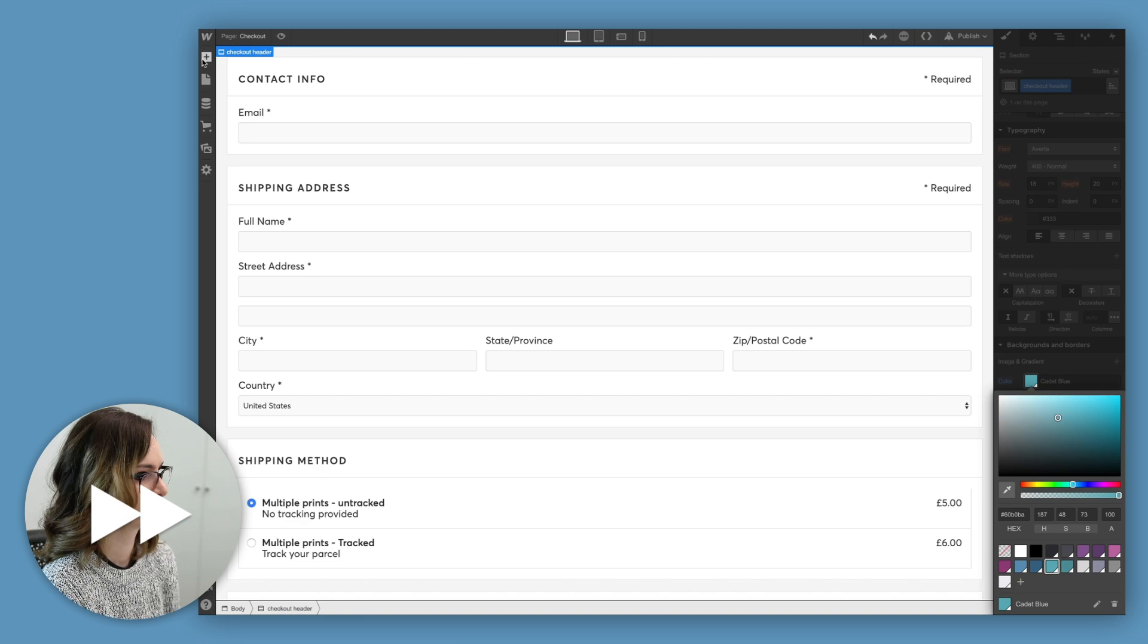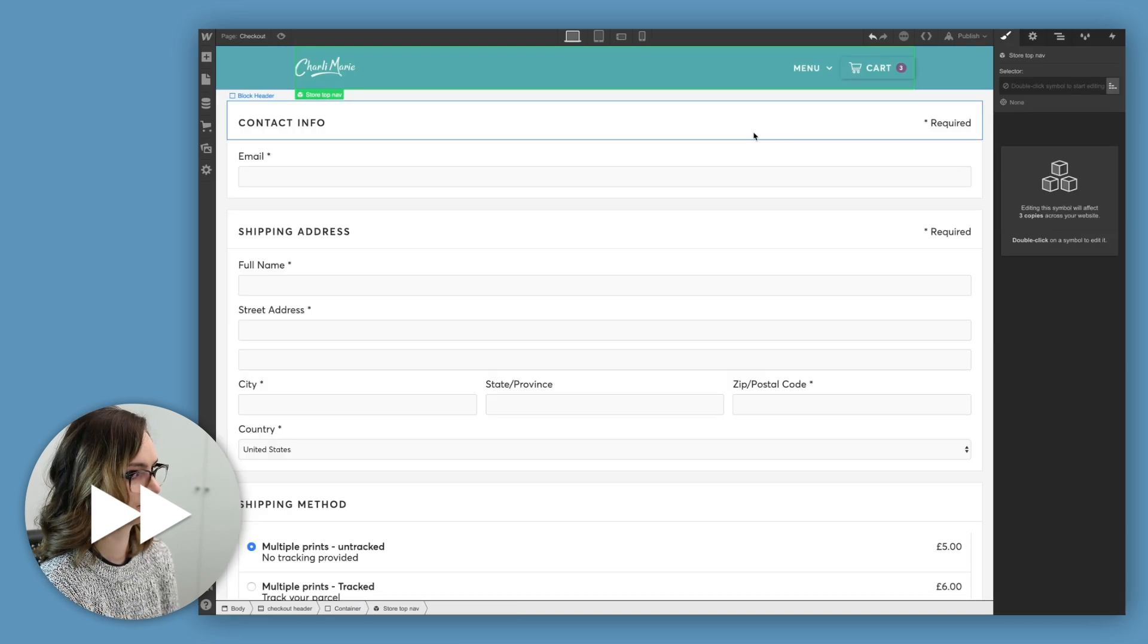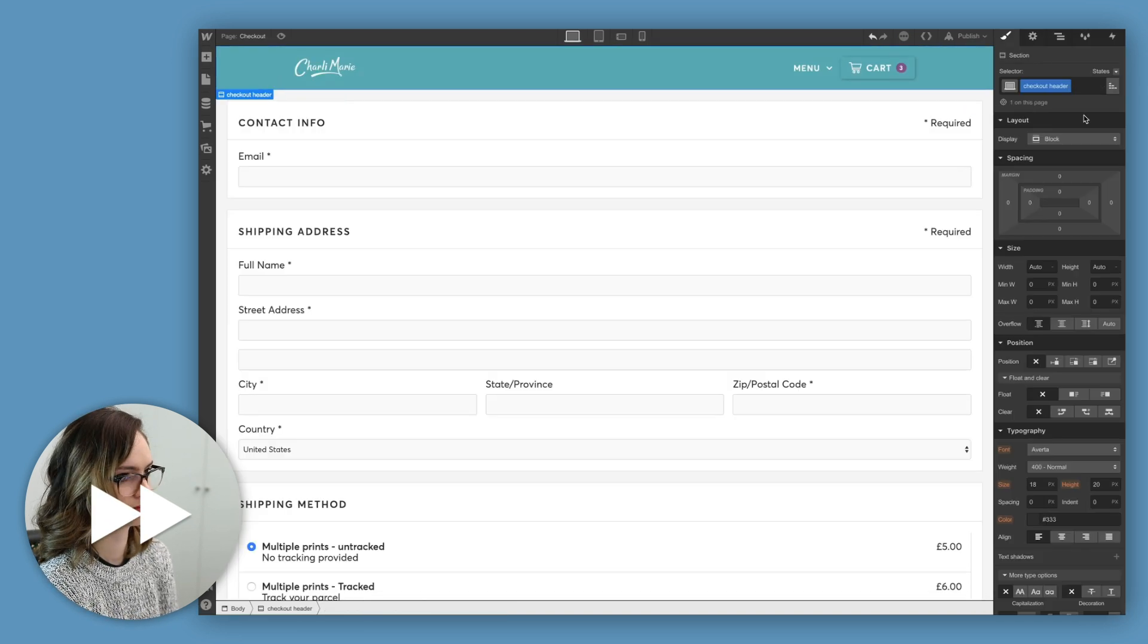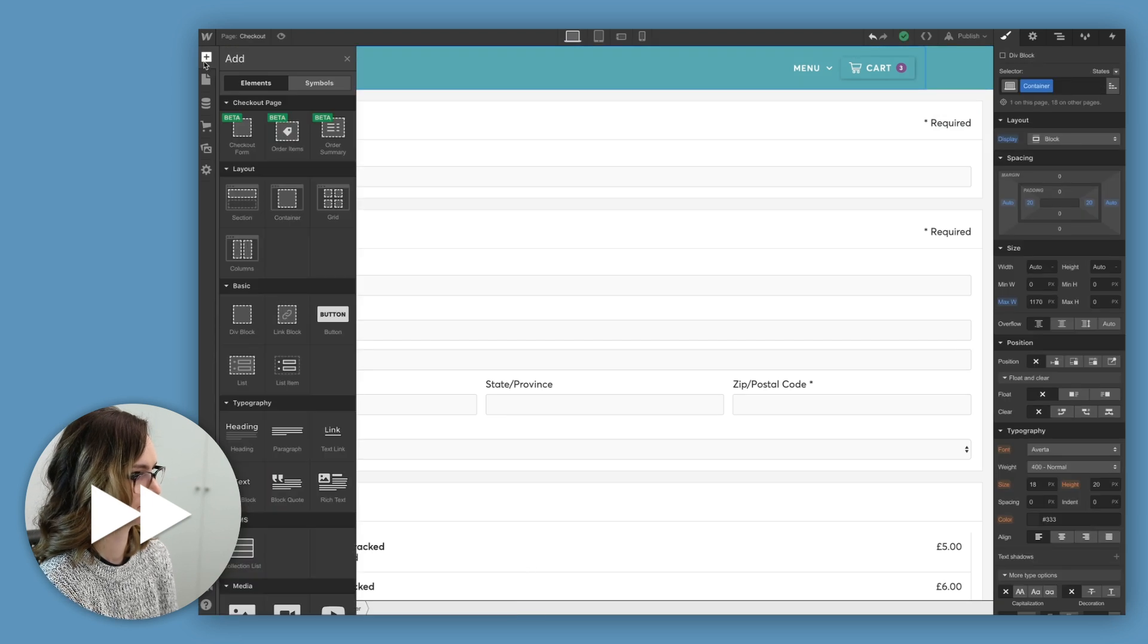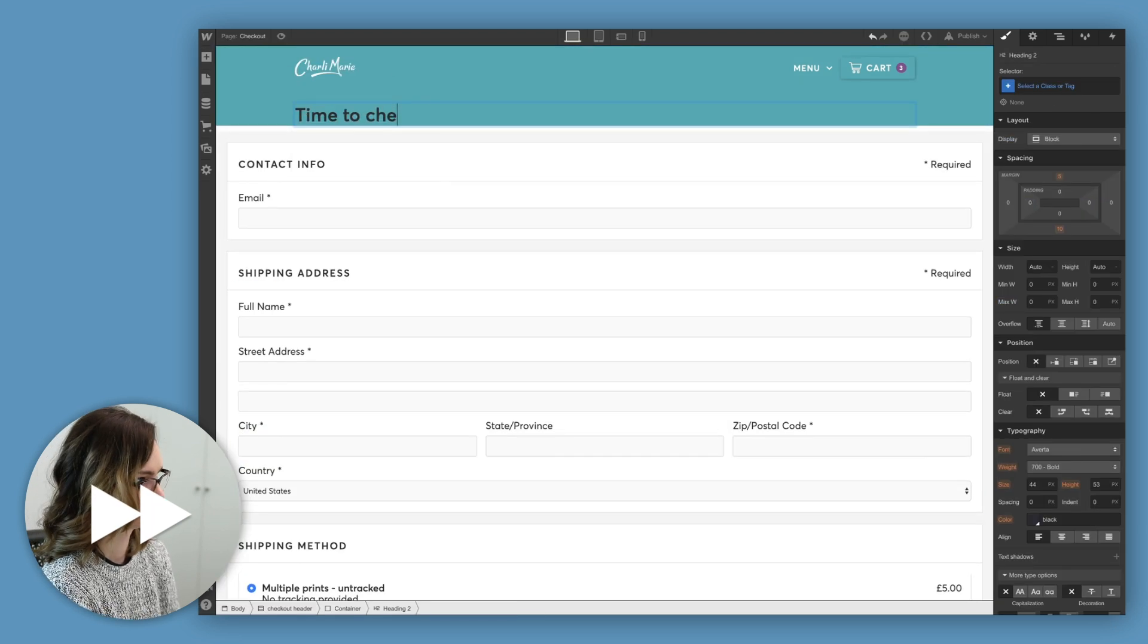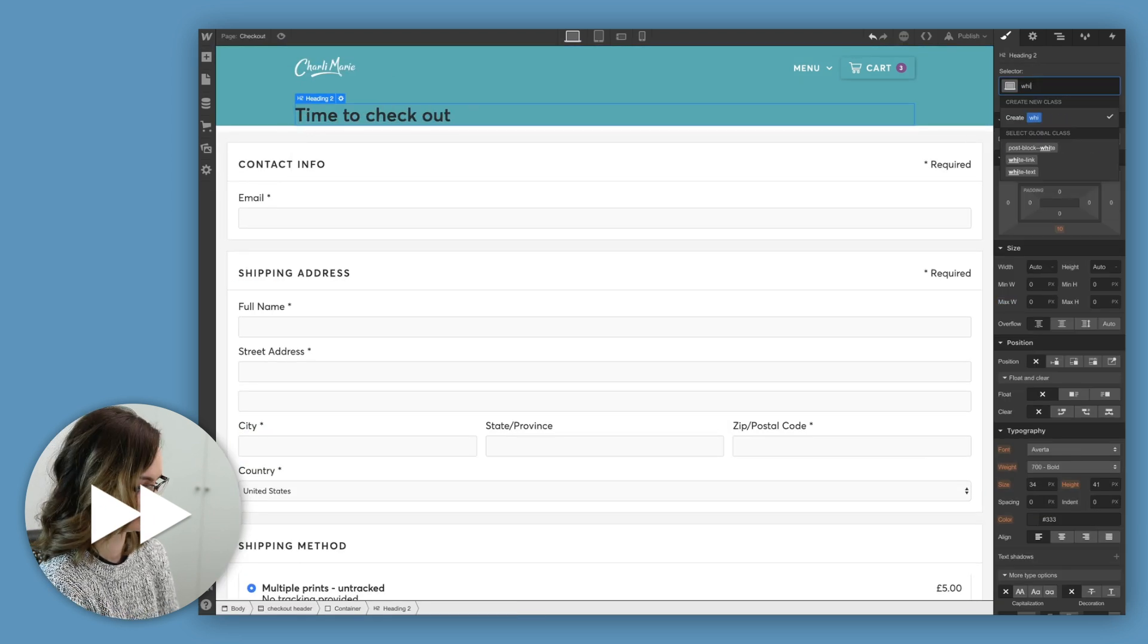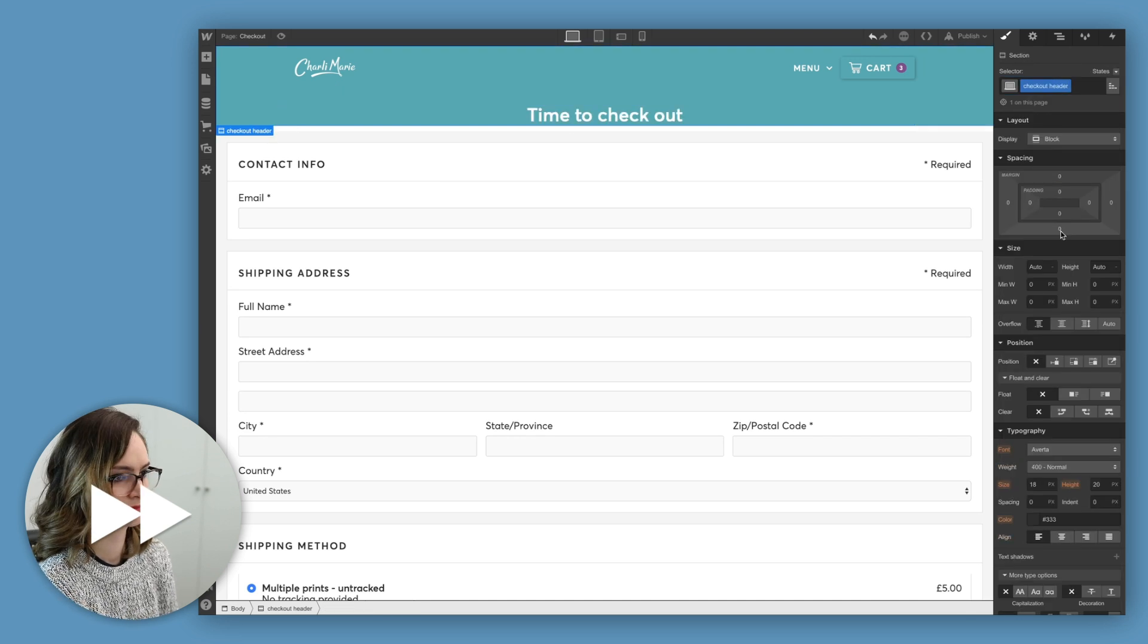Oh hey, it's VoiceOverCharlie back again to explain what I'm doing. I'm just adding in a section for my header here, making it green, and then I'm adding in the symbol that I created previously, I think it was in episode two, for my menu.